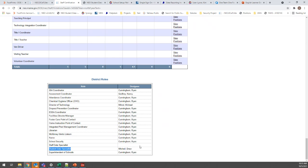There will also be a couple of other conditions for certifying your staff. An important note: make sure the people you designate in these district roles are aware they've been designated. If a third-party research group wants to offer opportunities to McKinney-Vento liaisons, for example, those people will be communicated with directly — so they need to know they're listed in these district roles.